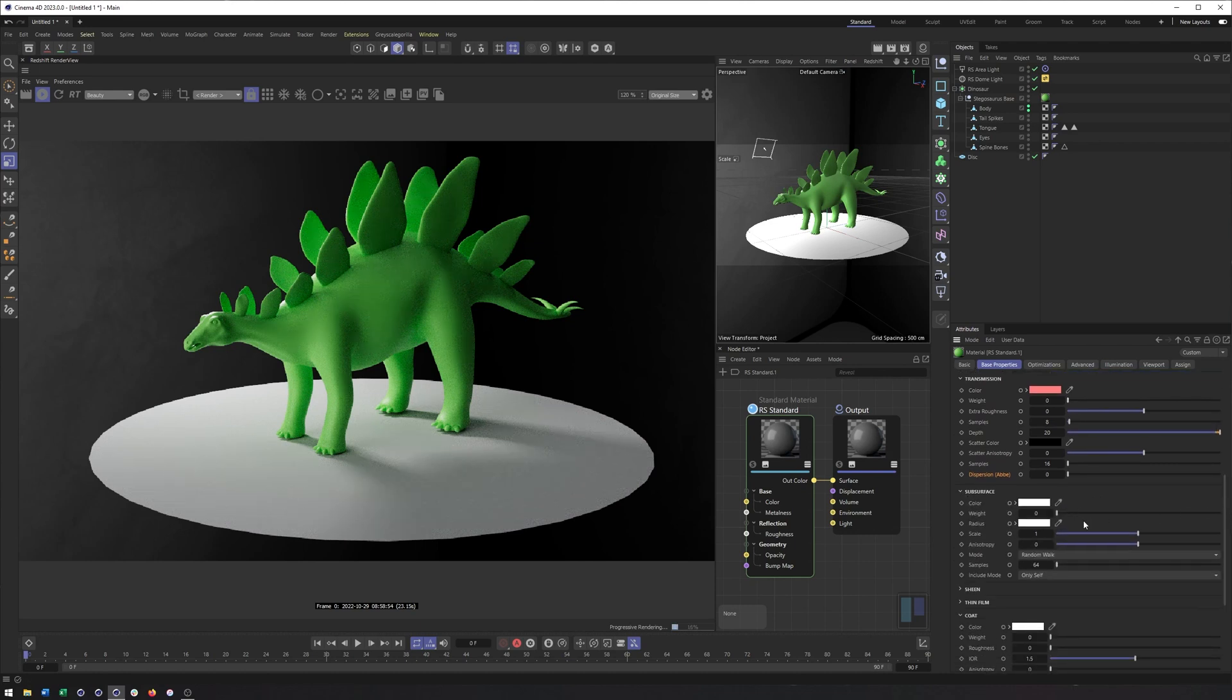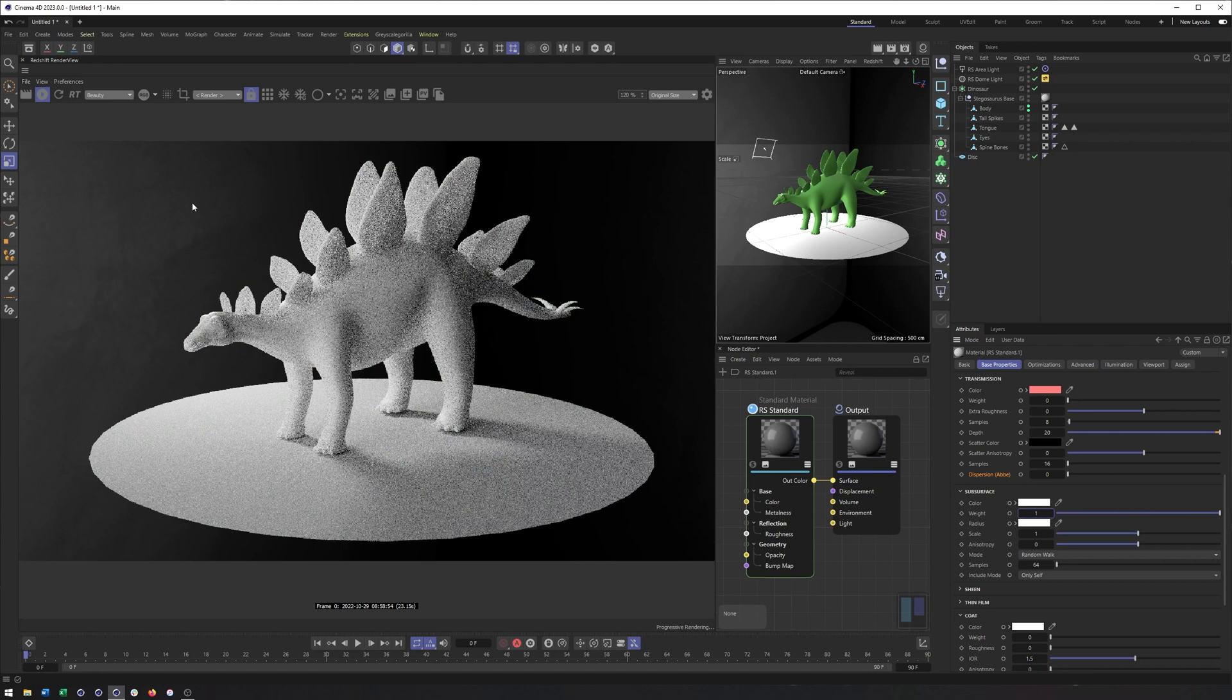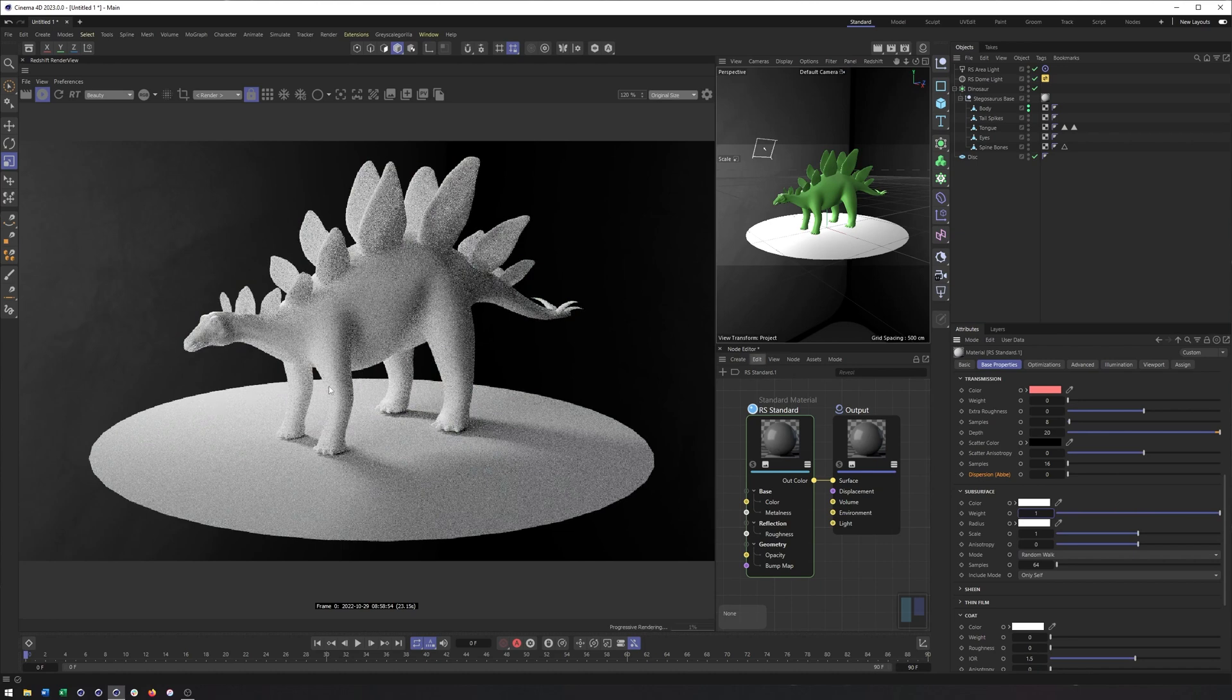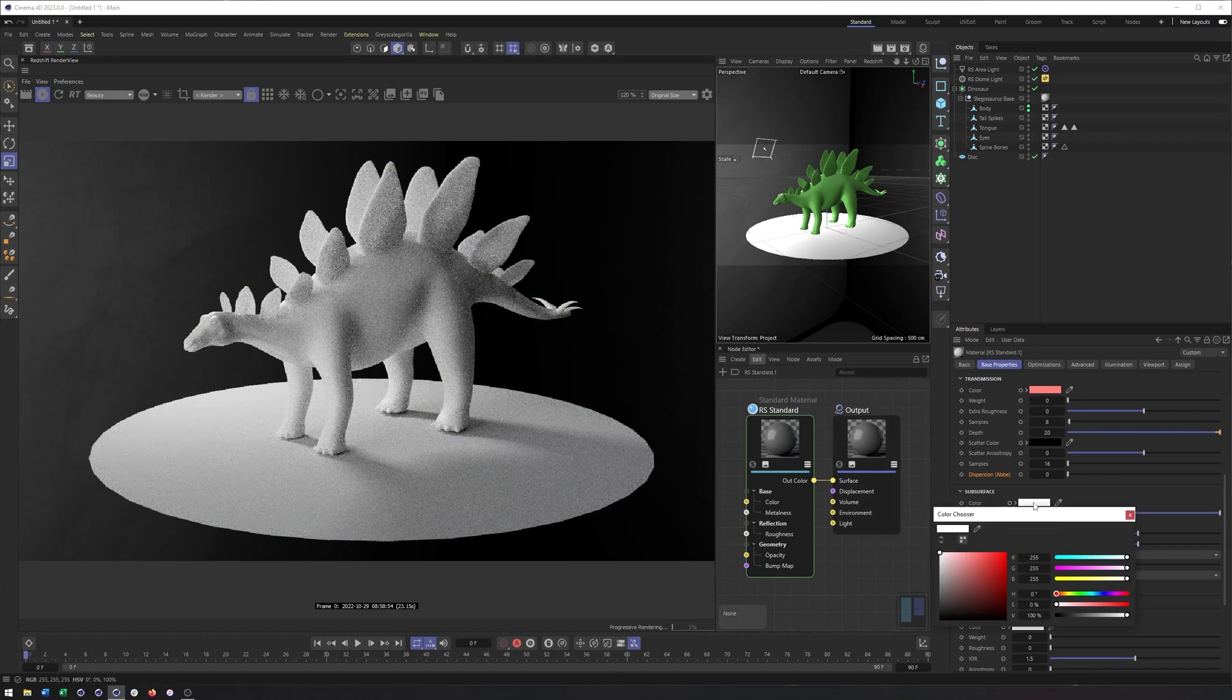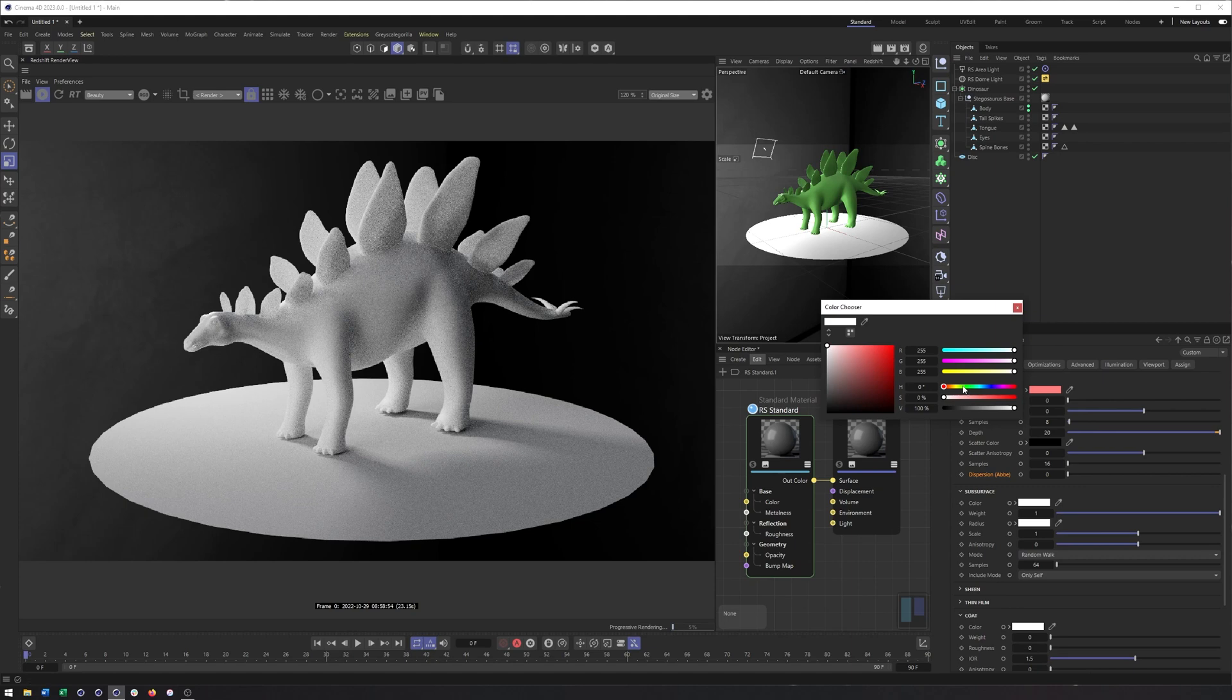Subsurface. I can't remember if subsurface before could be used with transmission turned off. I know pretty much every time I used subsurface, I also wanted transmission on, but it can now be used off, which makes sense. Honestly, it's more like what Octane used to do or can do. We can turn our weight here all the way up to one. We're going to start to see something that looks a little bit subsurface-like or that light's passing through and then scattering.